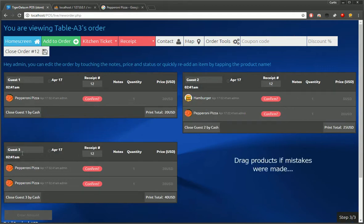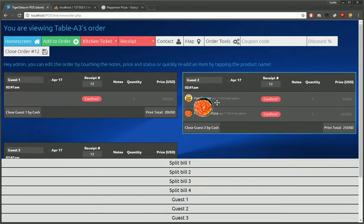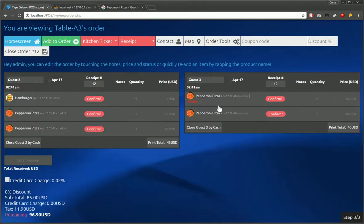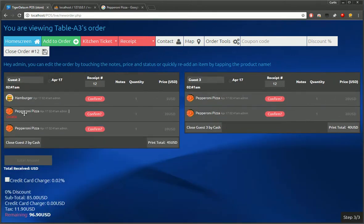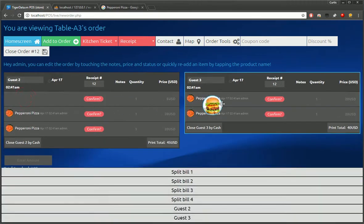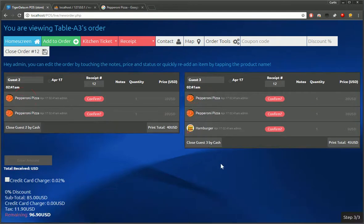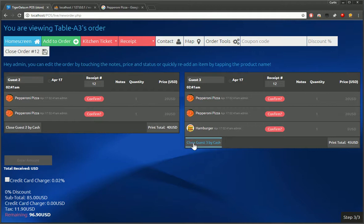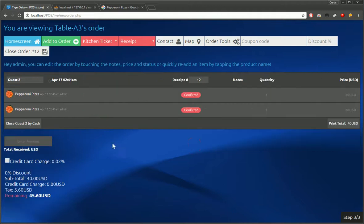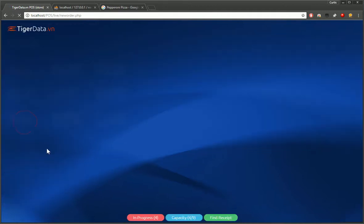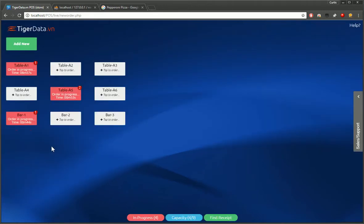So here we've got three separate orders on a single table now. And you can split the order up, print individual receipts. And even if you made a mistake, you can just drag it over. No problem there. And just close that as soon as you're finished. And we can do the same with the guest, other guest. And we're back to the home screen. And that should already be synchronized. And that's it.